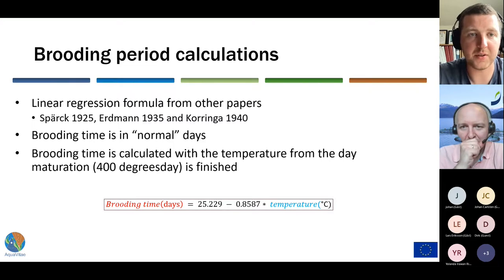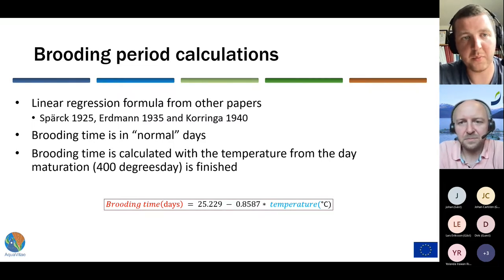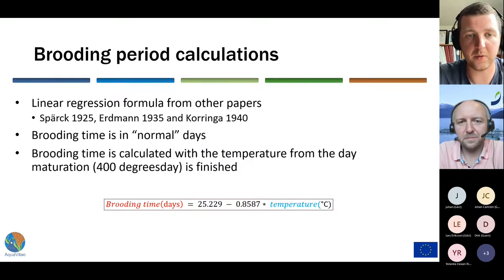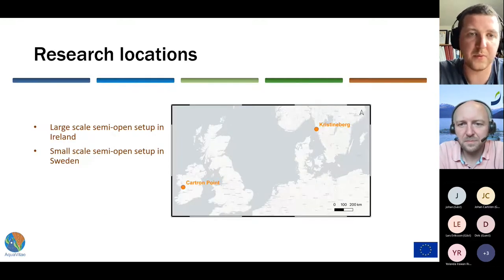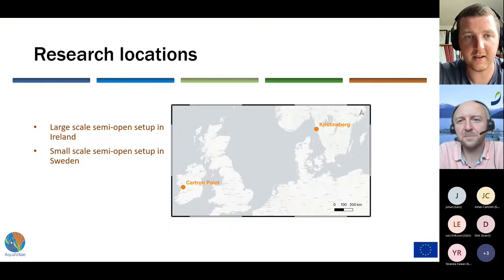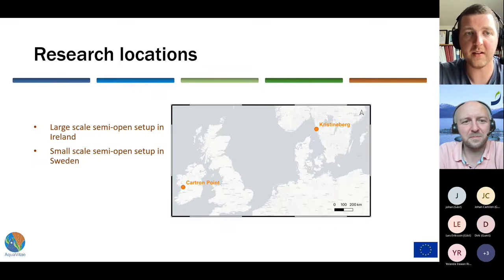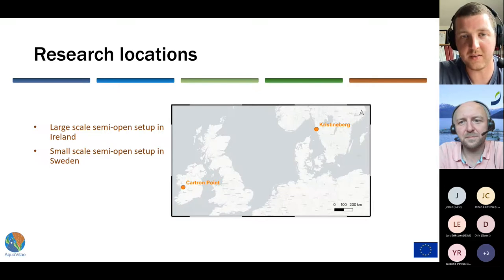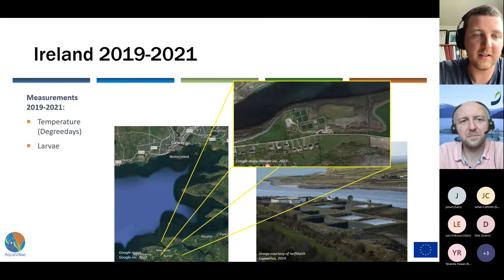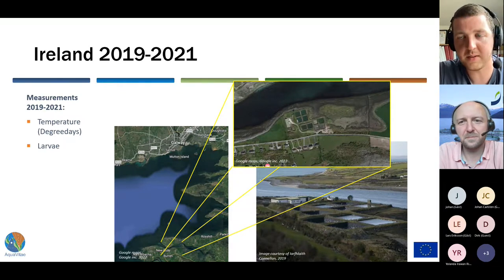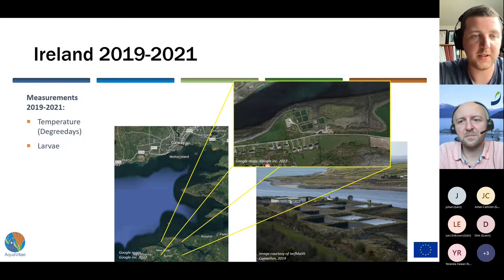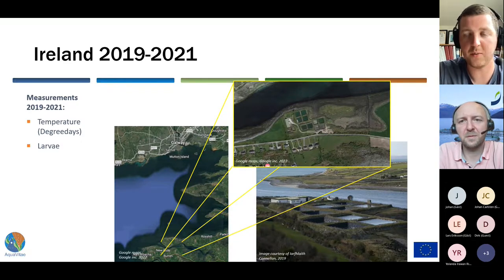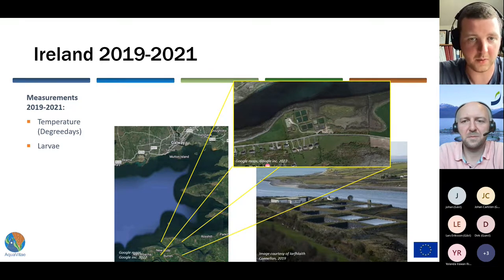On top of this, we also had a brooding period calculation that we made. We took data from three different papers and produced the formula you can see below, which is added into the whole calculations. We had two different research locations: Kastine Bay in Sweden and Cartron Point in Ireland. In Ireland, it was a large semi-open setup; in Sweden, we had a small-scale semi-open setup. We got data from Ireland from another Aquavitae partner, Colin Hannon, covering 2019 to 2021. We used temperature converted into degree days and looked at the larvae in each of the ponds.